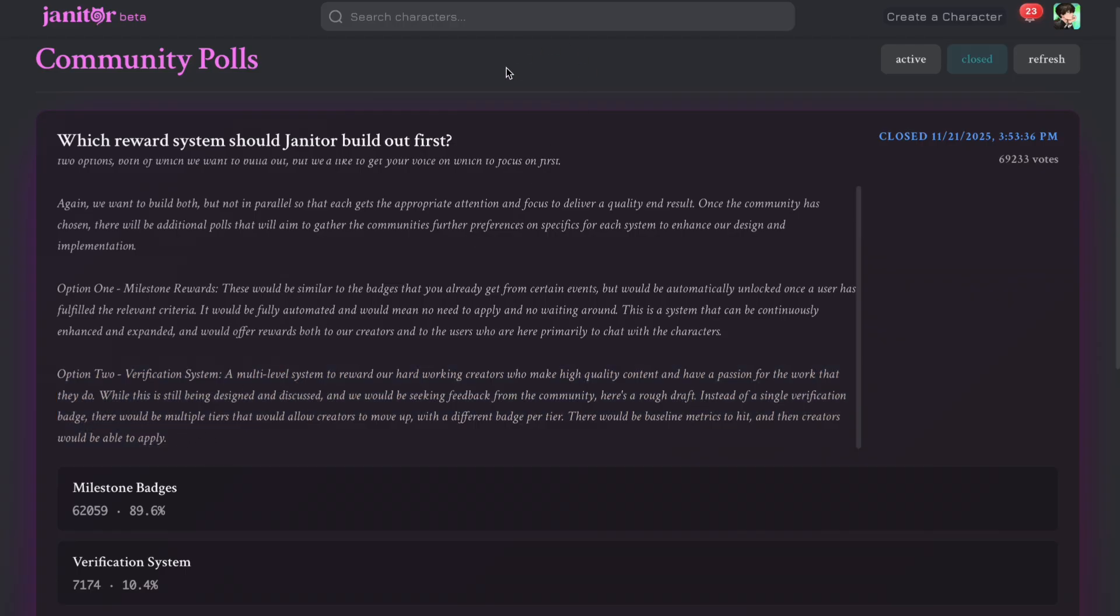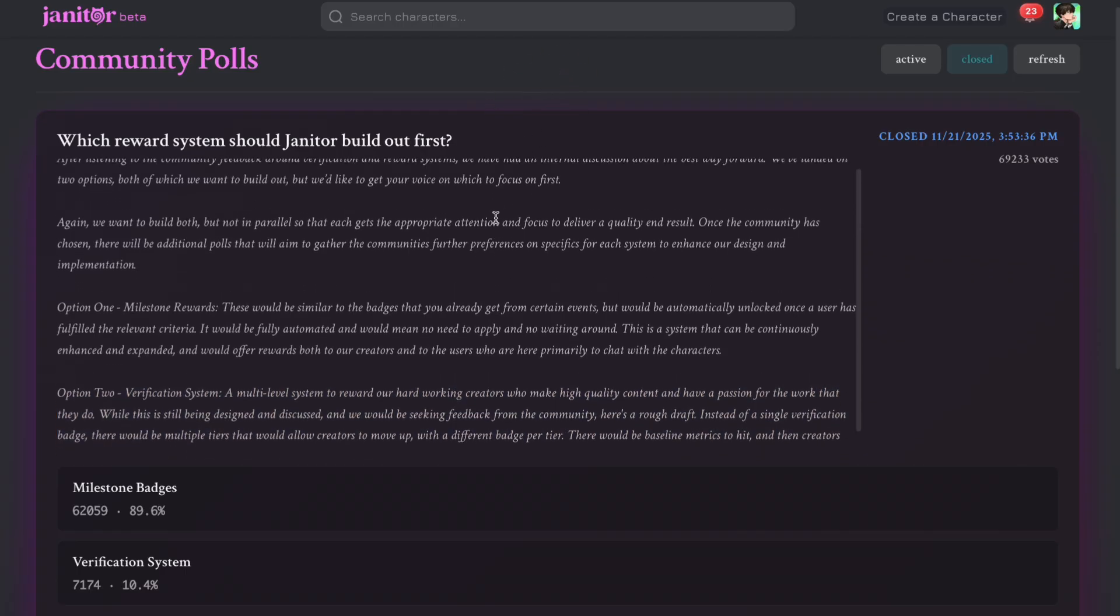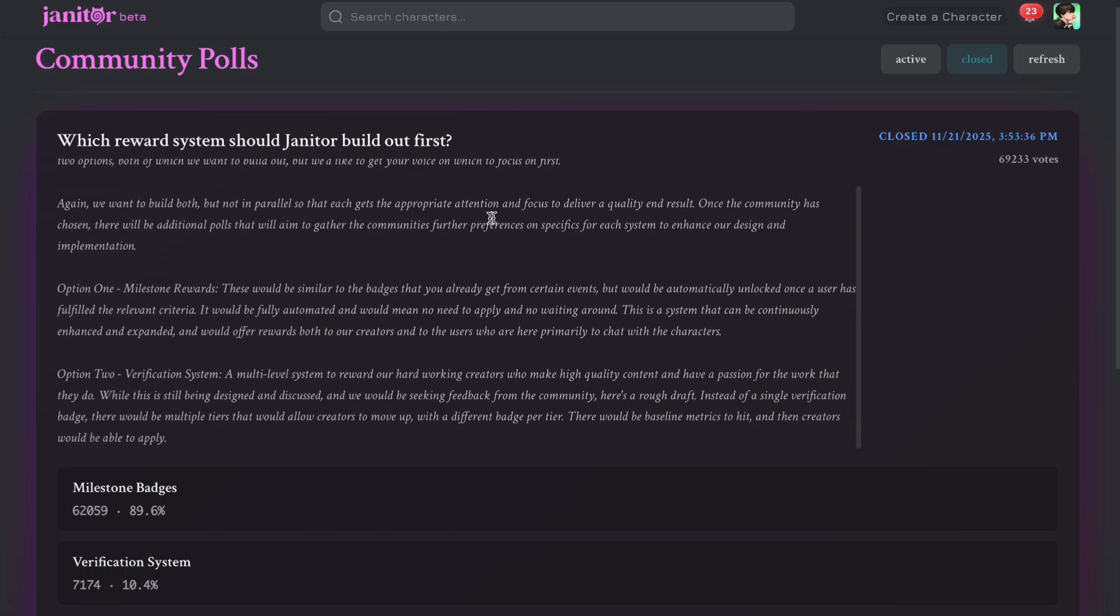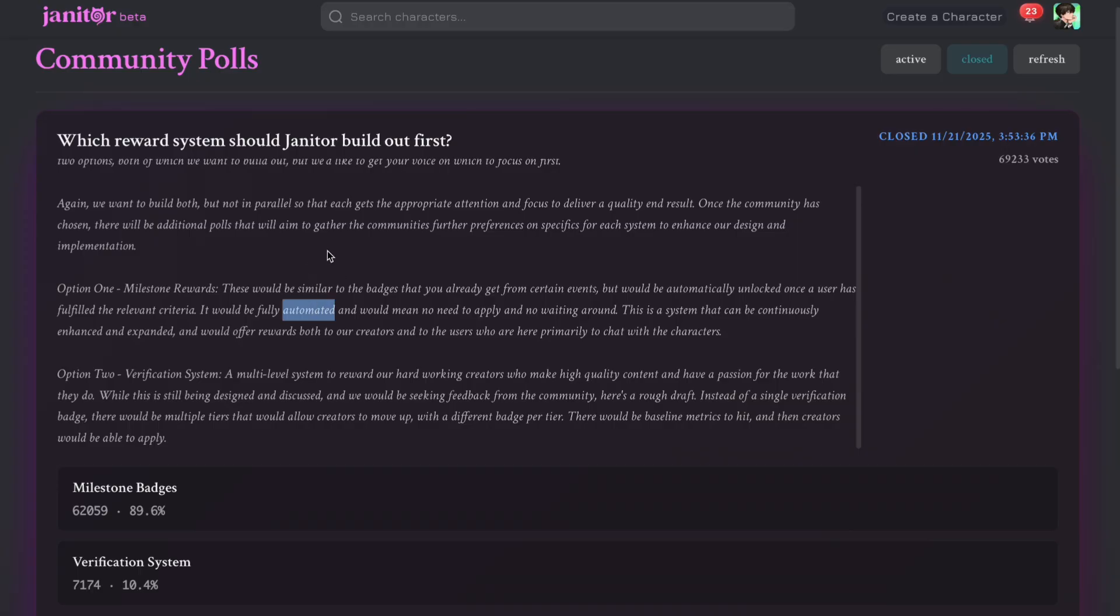This is everything that they have written in this community poll. So basically, Janitor AI is now trying to build a reward system to keep the community engaged. The first option is milestone badges. These will be unlocked automatically once a user reaches the criteria. It will be both for the creators and as well as the users who chat with their characters.